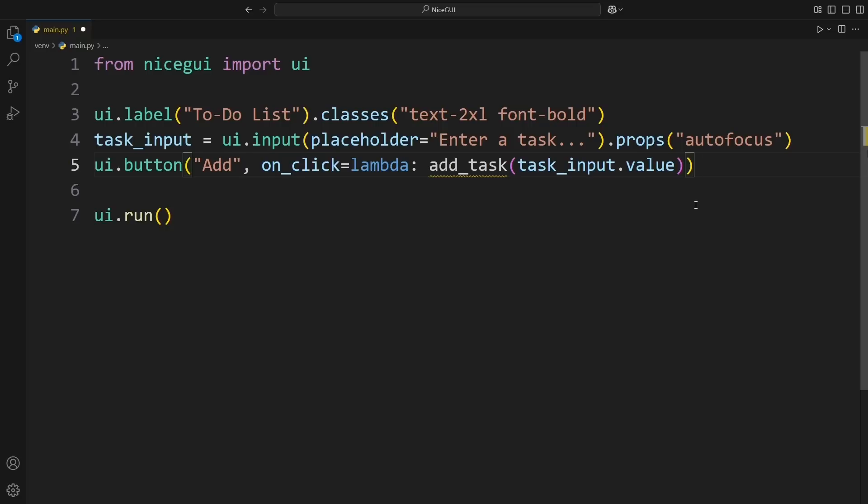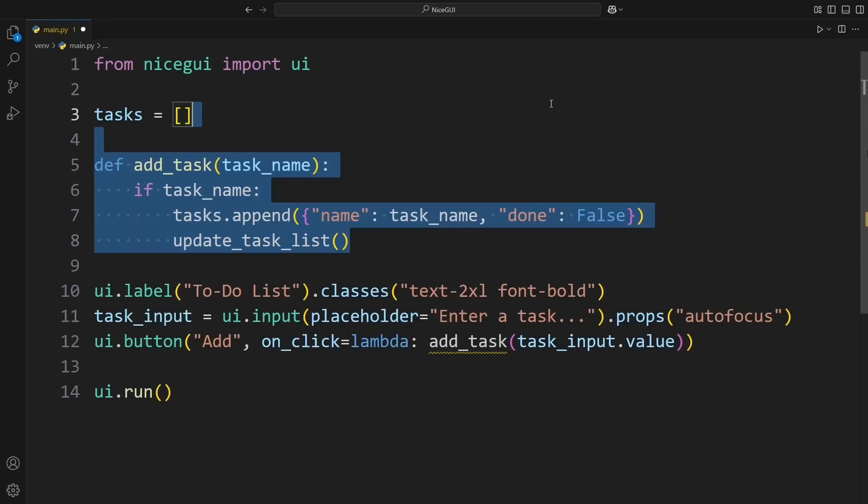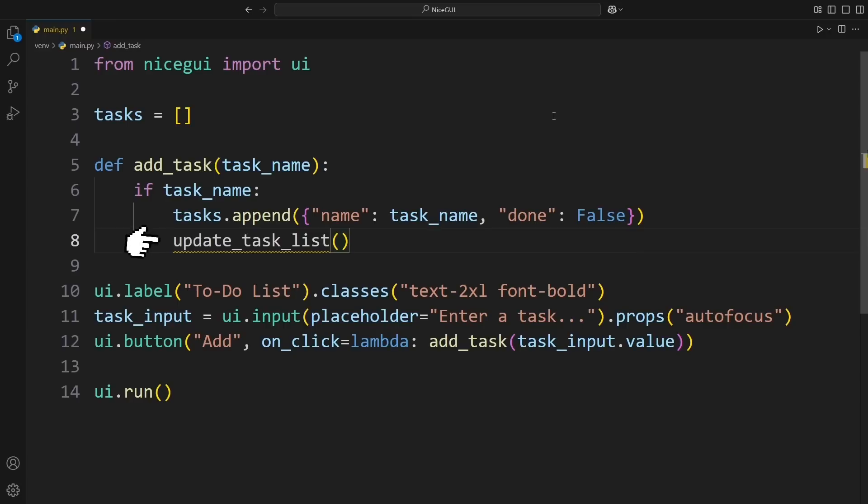First, we introduce an empty list called tasks, which will store all our tasks. Then, we define the AddTask function. This function checks if the user entered a task, so we don't add empty tasks by mistake. And if they did, it adds the task to our list with a done status set to false. But simply adding the task to a list won't update the UI. So, we also call UpdateTaskList, which we'll create next.